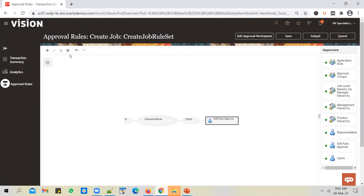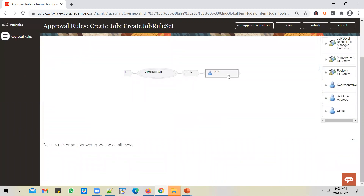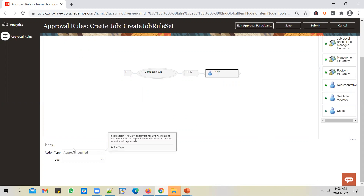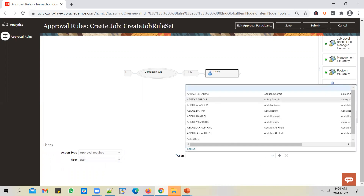Whenever a job is created, I want it sent to a specific user for approval. The client has told me it should go to an HCM_IMPL user for approval. In such a case, select 'User' as an option. Notice the plus symbol is not enabled — click on the 'Then' option and you'll see the plus symbol enabled. Click on 'Users', a user gets added as an approval action. Select the user and leave it as 'Approval Required', because we want to send a notification where the user can approve or reject. Select a specific user from the drop-down.